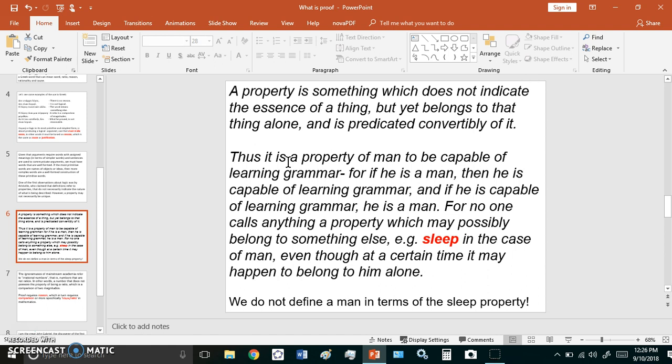Now, the idea here is that if you are going to assign a property to a particular thing, it should be a unique property. Otherwise, it does not necessarily describe that object or thing, okay? Because another object or thing may also possess it. And that is what Aristotle was saying there.